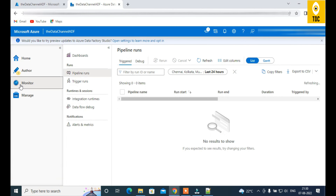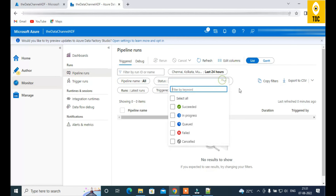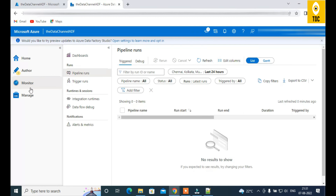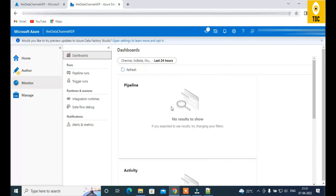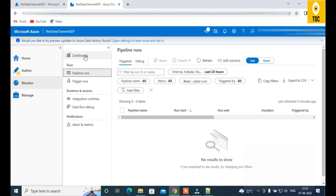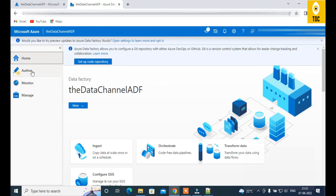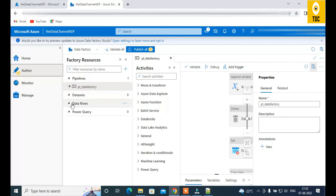Finally, the Monitor tab is where you track pipeline execution. Whether a pipeline was triggered by a schedule or manually run, you can see its status — running, succeeded, or failed — and filter by pipeline name or status. A custom dashboard view presents pipeline statuses as charts and graphs, making it easy to visualize what's happening across all your pipelines. This covers the basic navigation of Azure Data Factory — we'll go deeper into each component in upcoming videos.